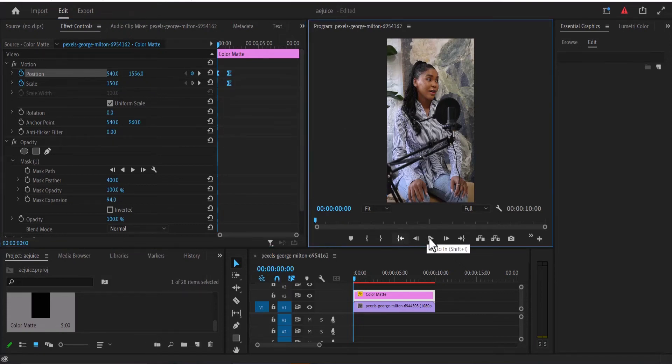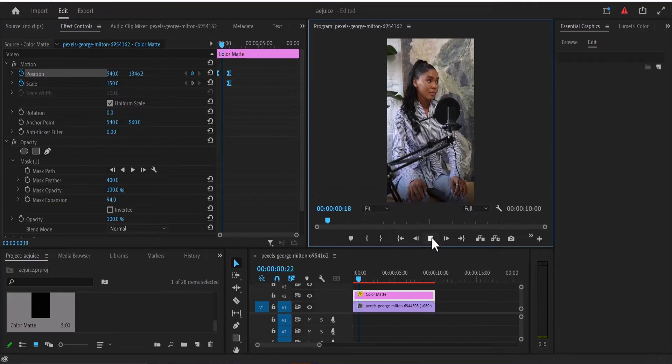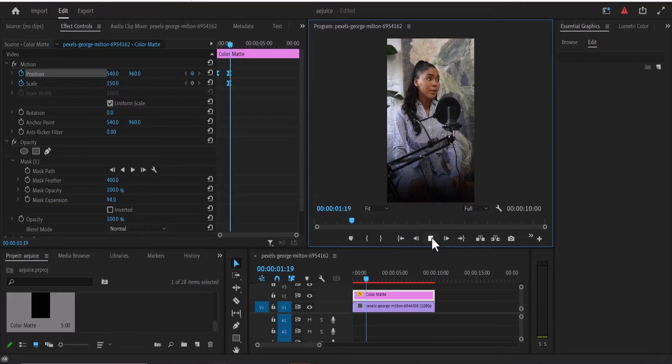And that's it, guys, on how to create this animated black faded overlay in Premiere Pro.